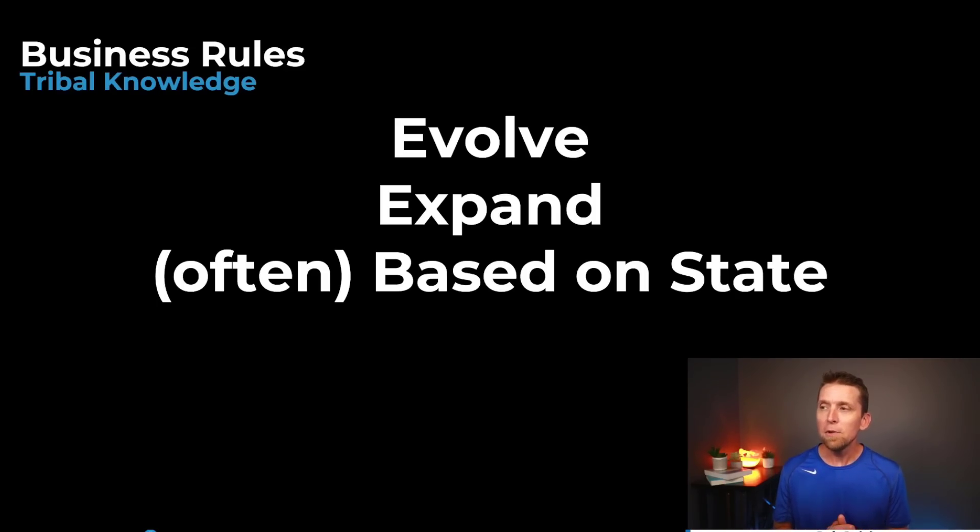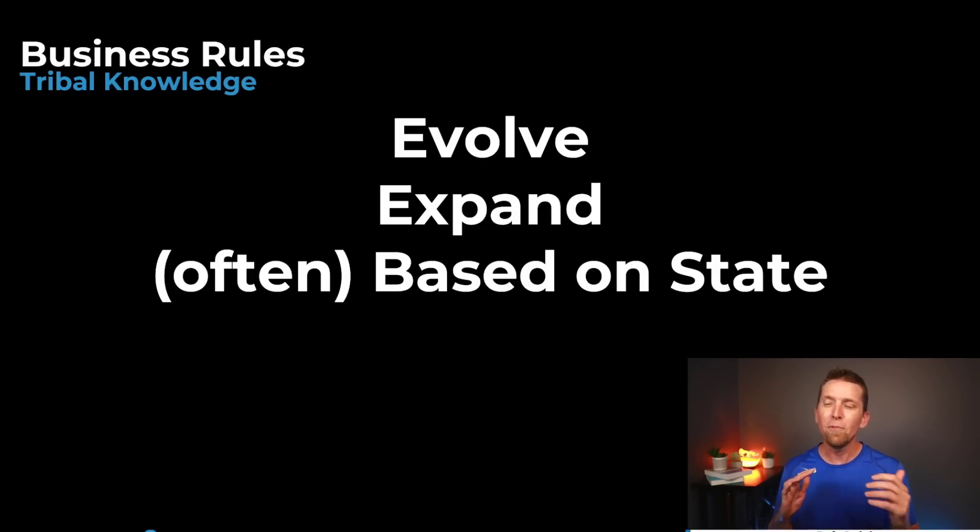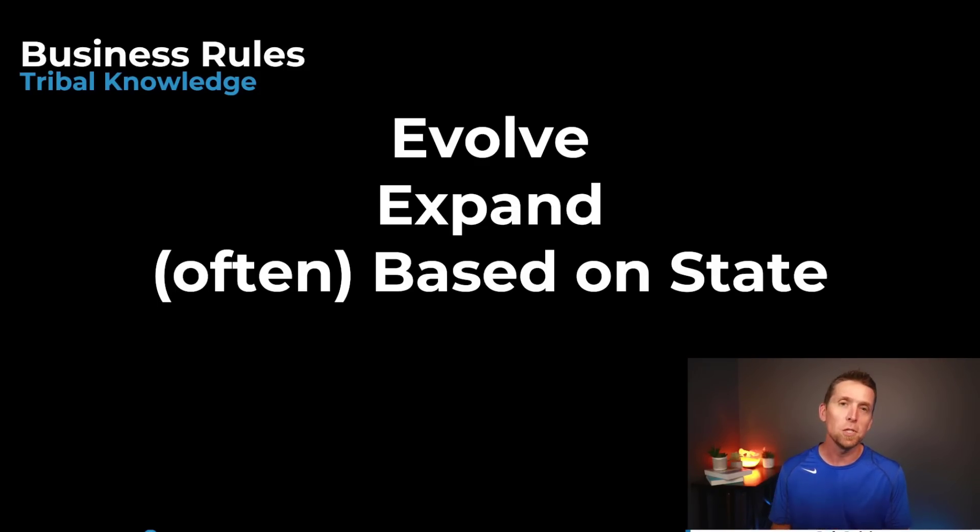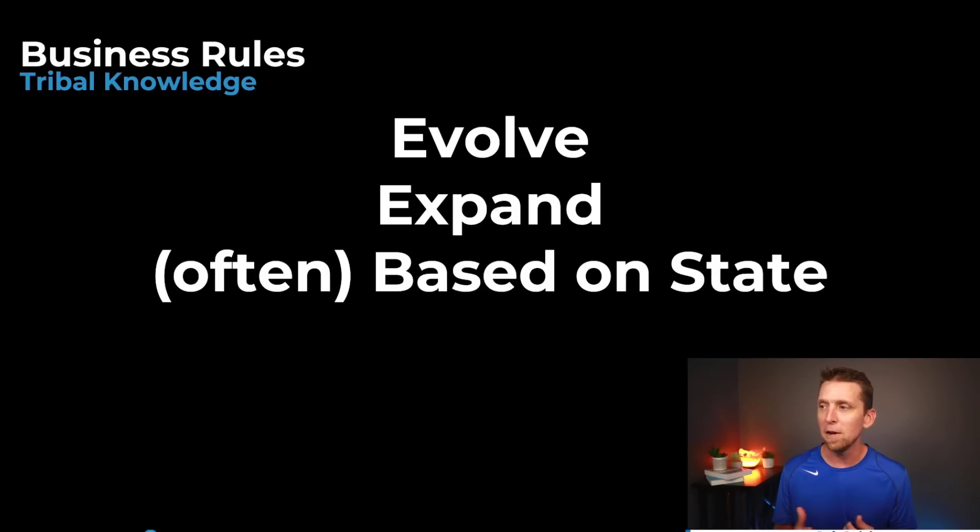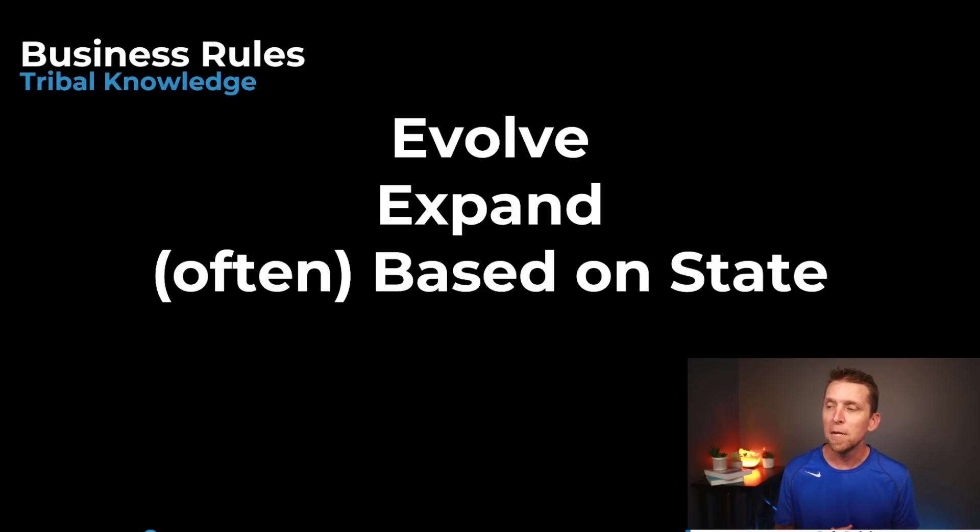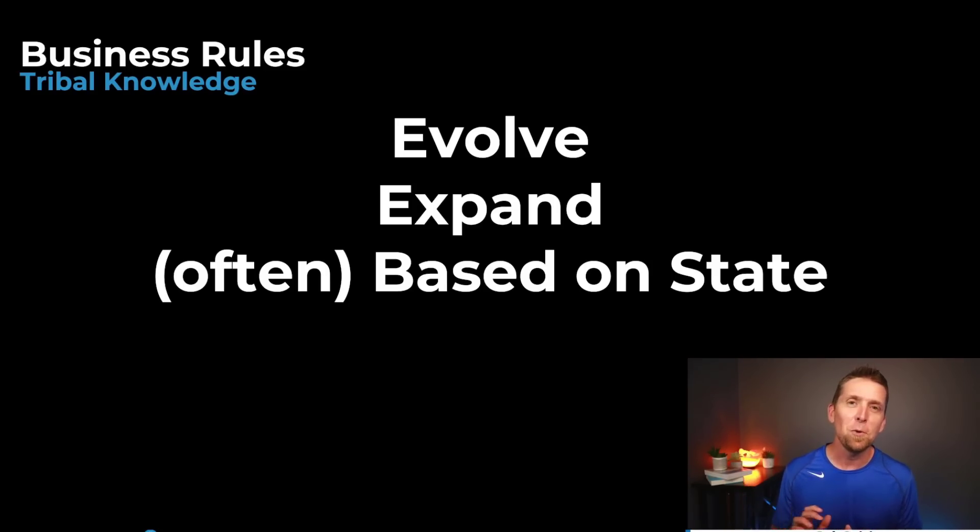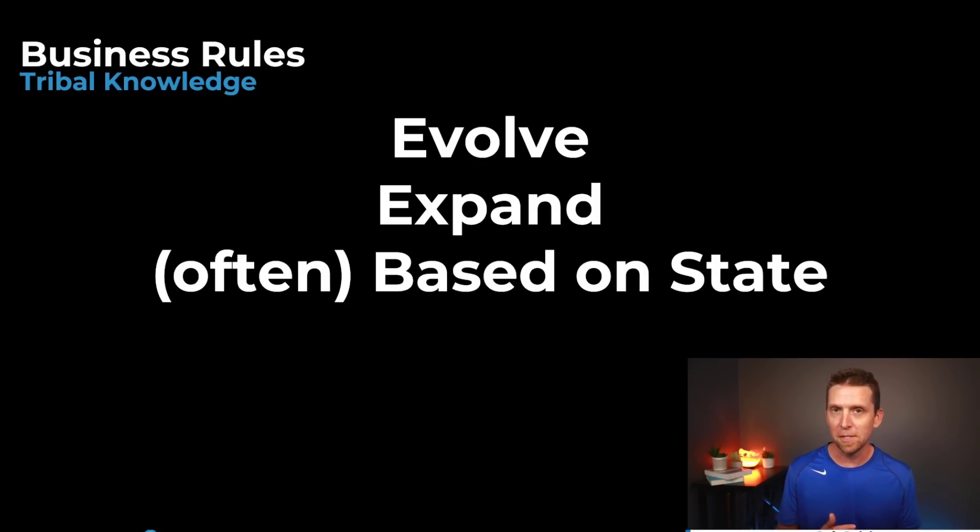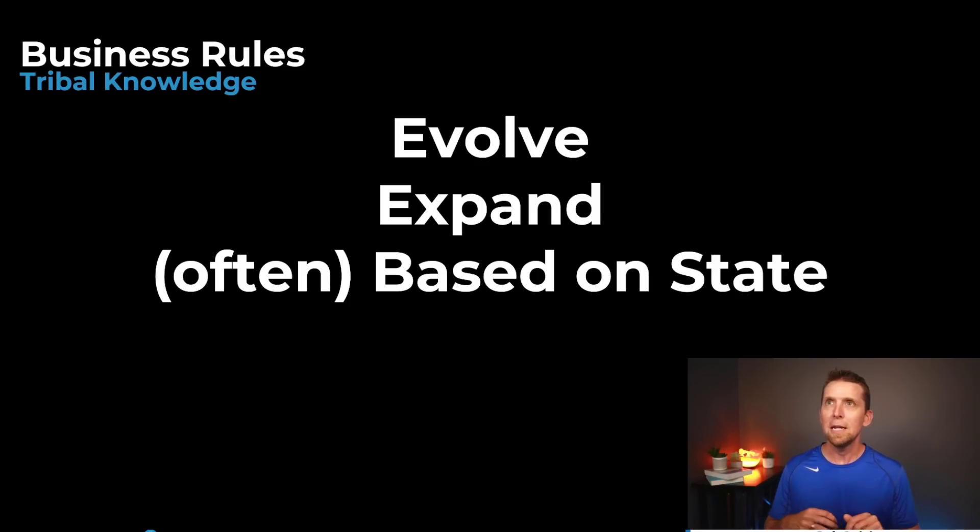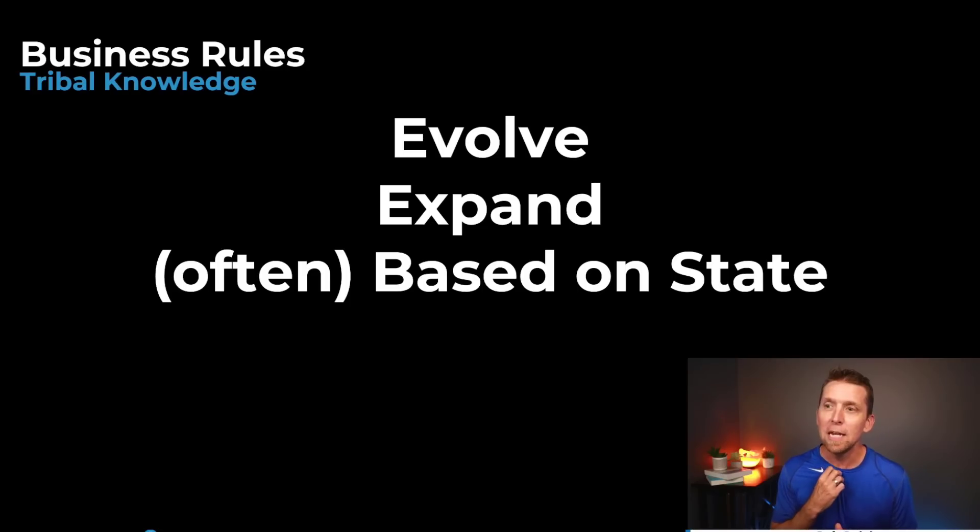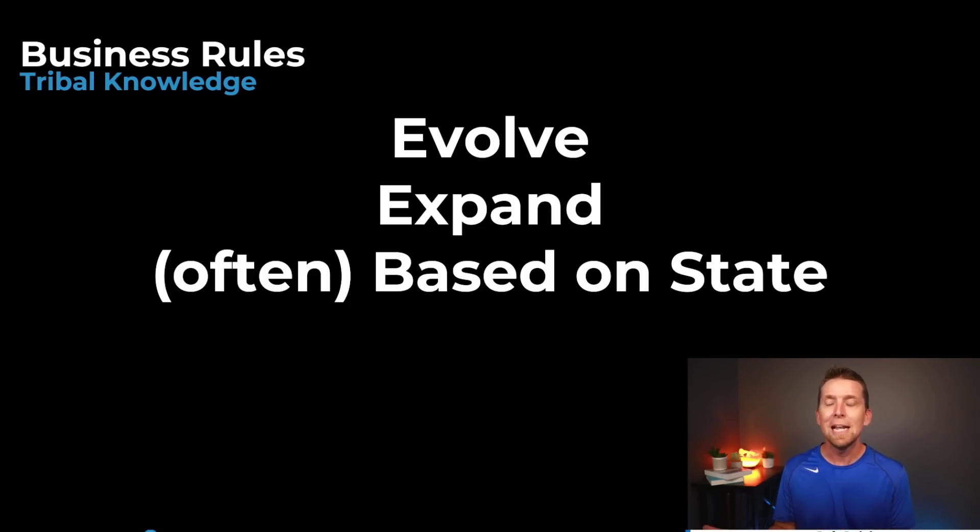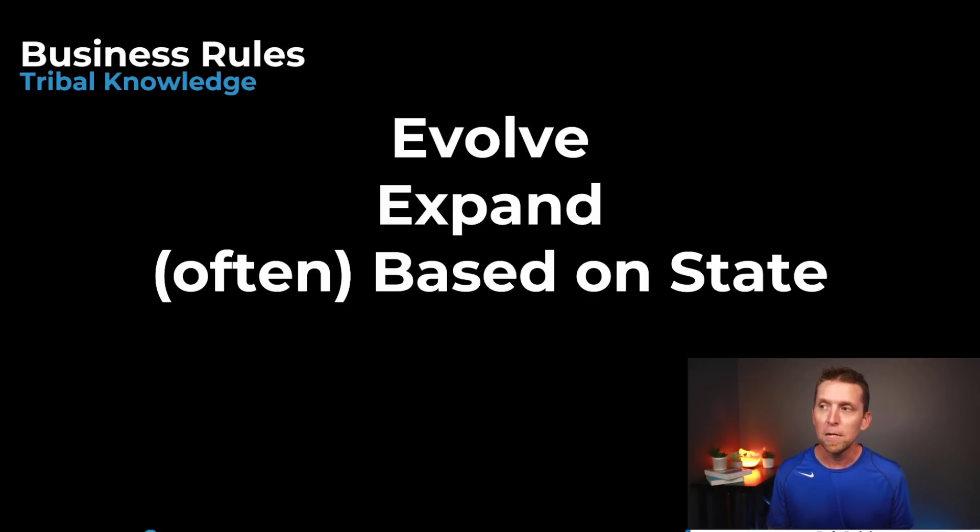The other thing is in terms of evolving is they also might expand. Meaning you might be applying new business rules again as the domain evolves or the business evolves. And I put often here in quotes because it's a really good indicator as well is that it often is based on the state of the system. So it's not just it can be deterministic and you can develop it in that way but oftentimes even if it is deterministic it's also based on the state of the system.